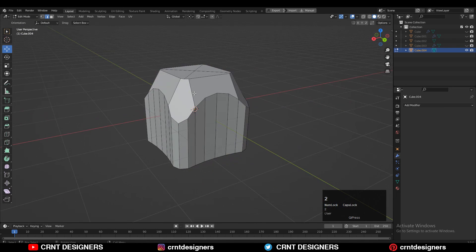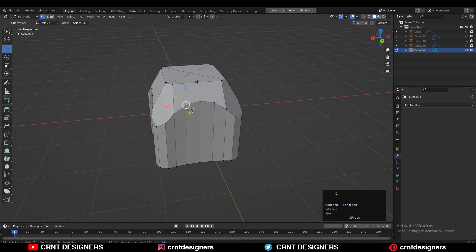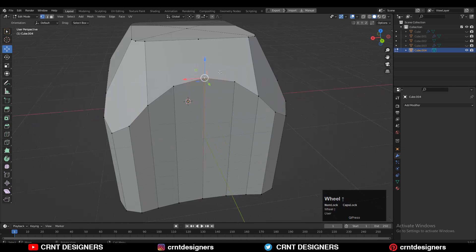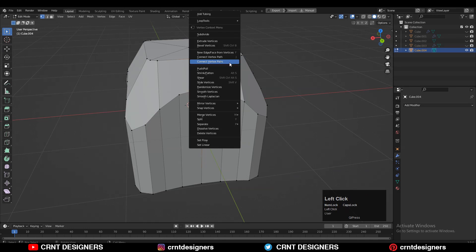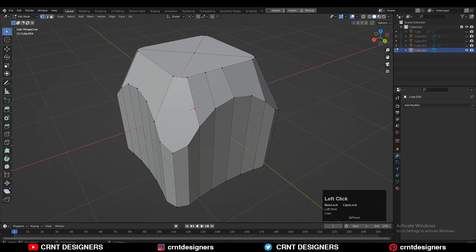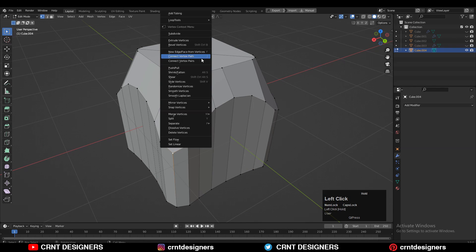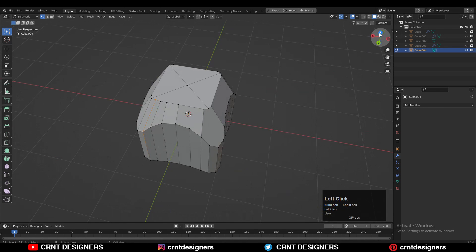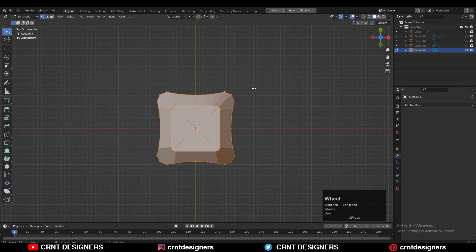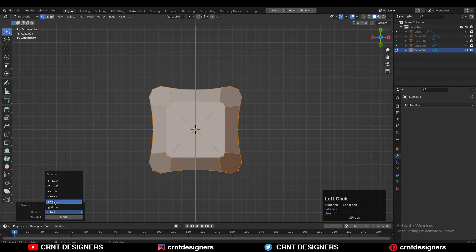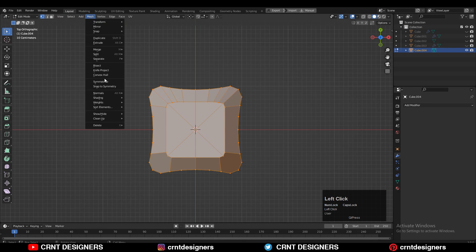Now we need to create the right topology here. Add vertices like this, then select the vertices, right-click, connect vertex path. Add one vertex here, select the vertices, right-click, connect vertex path. Try to create that quad-based topology so we can maintain the good form on the model. Then select everything, go to Mesh, and take the symmetry along the X and Y axis.